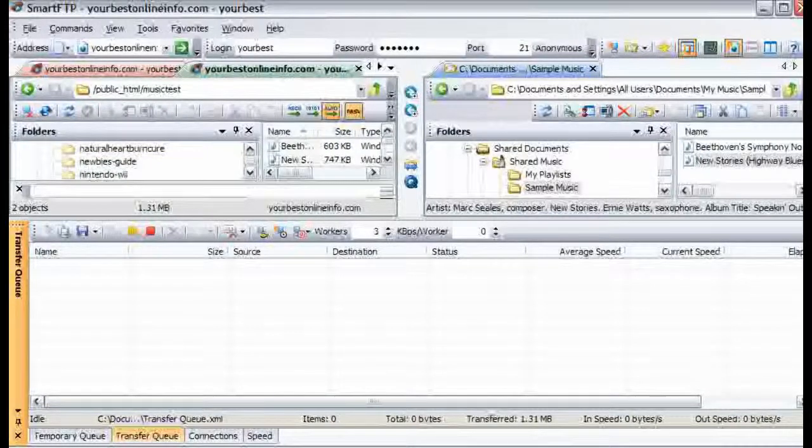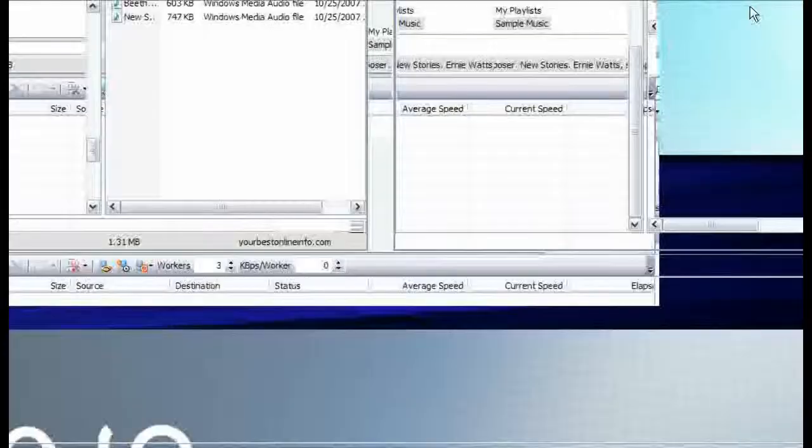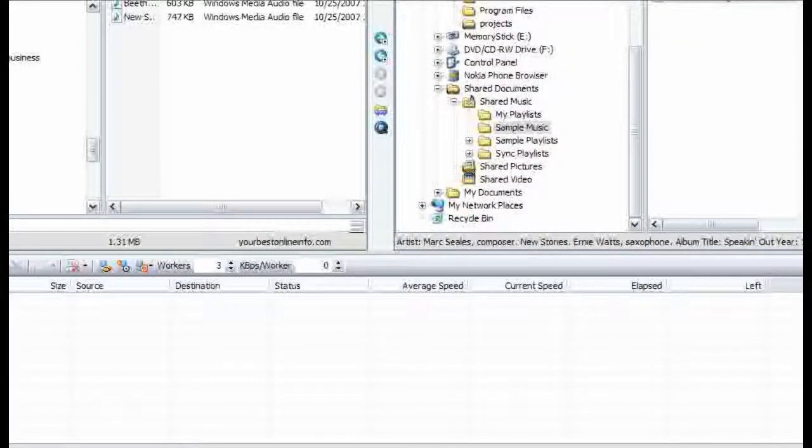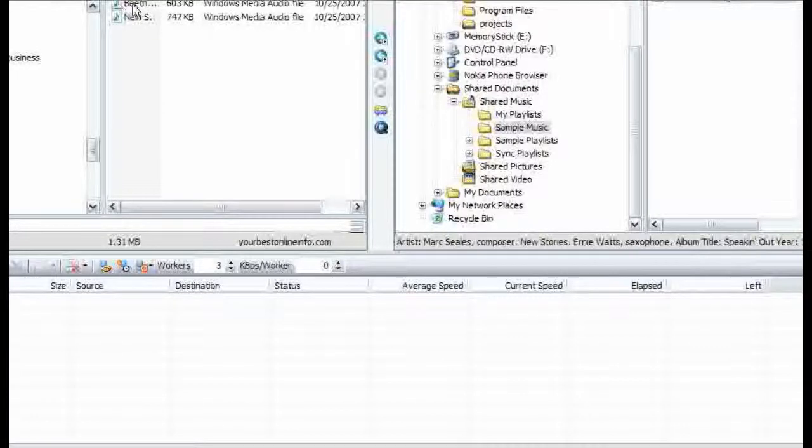I will just make this bigger for a second. You can see our files here now.